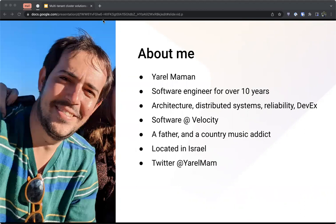A little bit about myself: my name is Earl Maman, I've been a software engineer for over 10 years. My areas of passion in recent years were around software architecture, distributed systems, improving reliability, and developer experience. These interests brought me to Velocity, where we aim to simplify and make development environments accessible to developers. I'm also a father to a three-year-old, a country music addict, located in Israel. Feel free to follow me on Twitter.